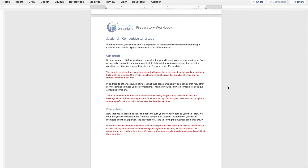We know that our competitive landscape at this point is that we have three other accounting firms in our market we're essentially racing to market with, a firm in a neighboring market we're competing with and trying to catch up to, and within each of our two main industries a boutique firm we need to be considering. That's what I need you to identify before the boot camp — you don't have to have a strategy as to how you're going to compete with them, but I need you to identify who your competitors are within the market.